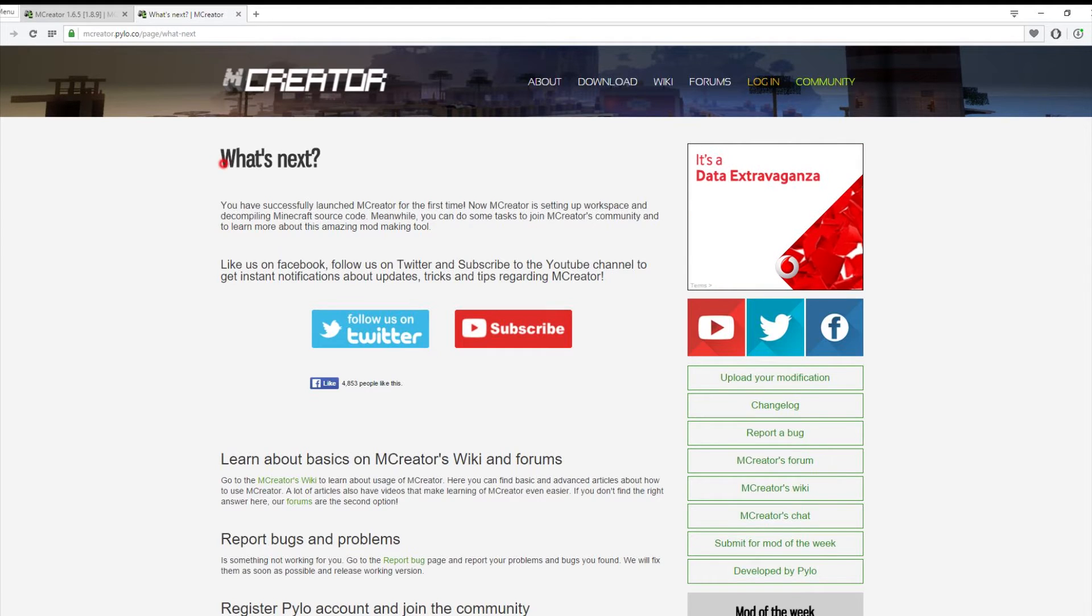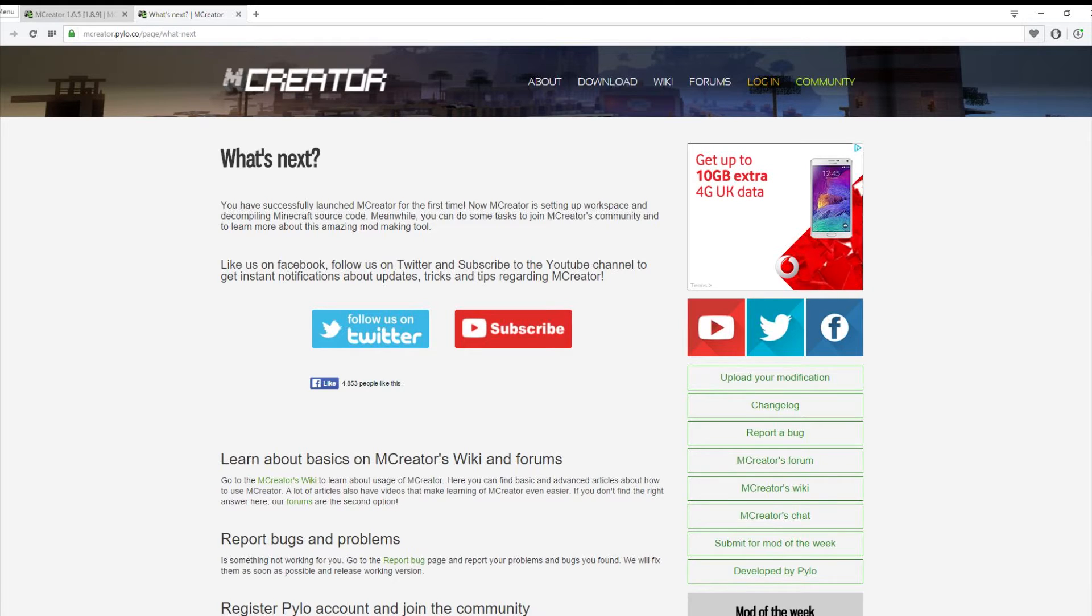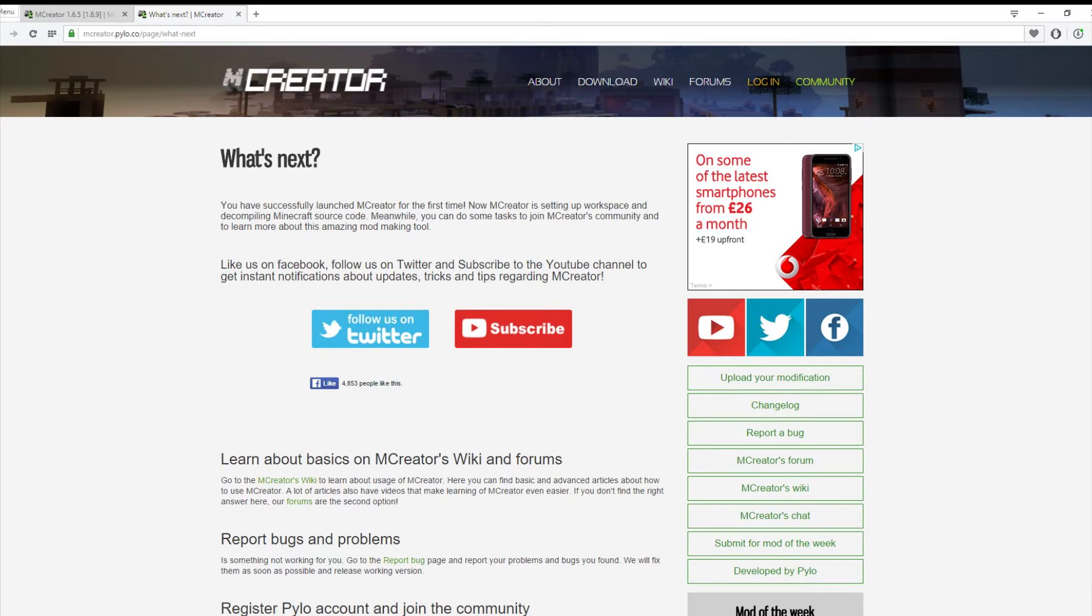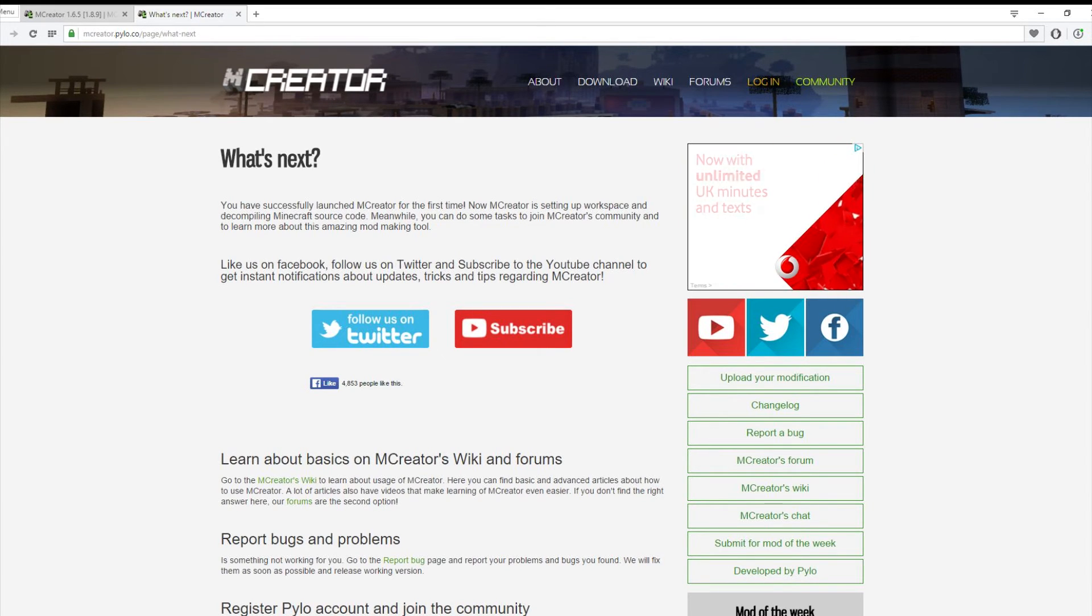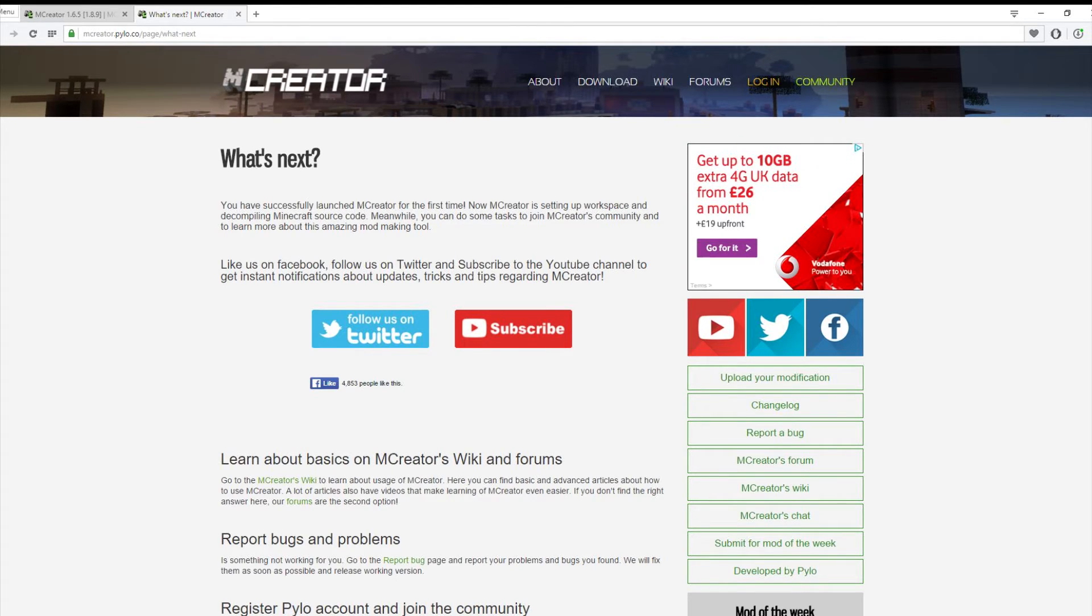On the internet you'll get this that says what's next. You've successfully launched MCCreator for the first time, now MCCreator is setting up workspace and decompiling Minecraft source code. Meanwhile you can do some tasks to join the MCCreator community and learn more about this amazing mod making tool. Create an account, that will be pretty cool. You can put your mods once you've created a mod on the website where other people can see it.